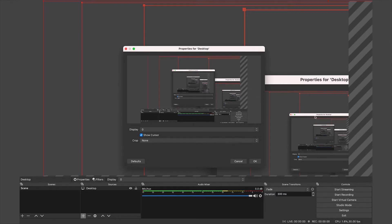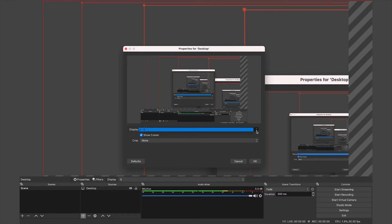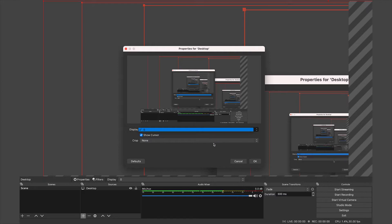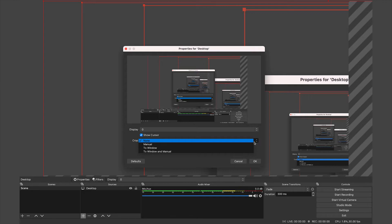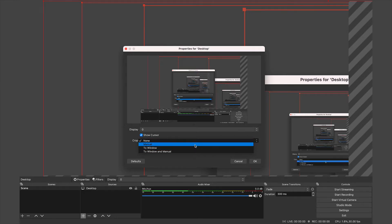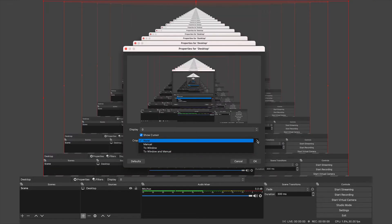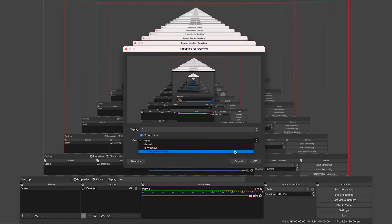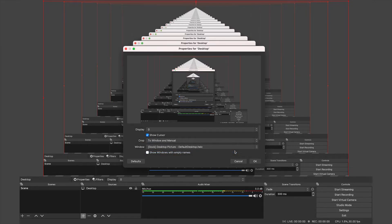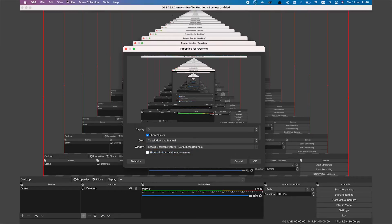Now it is quite zoomed in, so we want to change that. If you go to display, if you have more than one display attached to your laptop or computer, it's going to show up here. For your crop, you can go manual, to window, to window and manual. Select to window and manual.